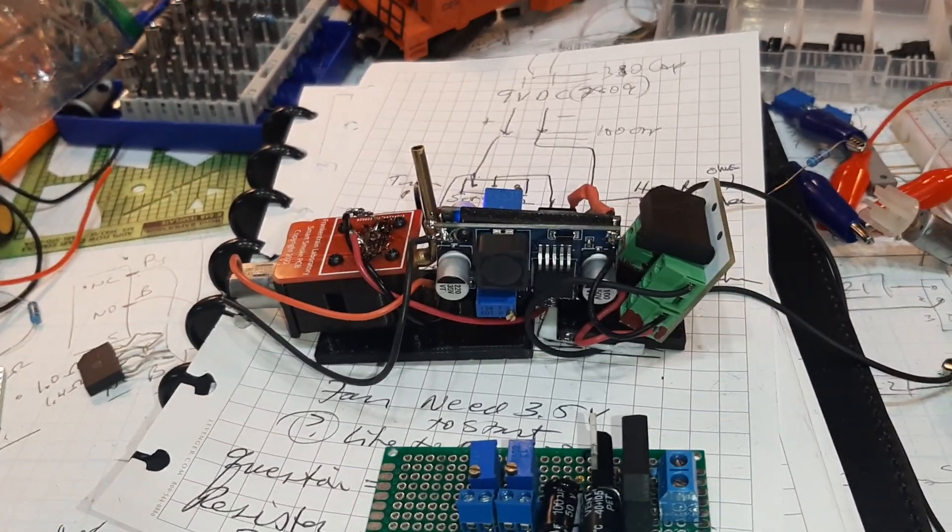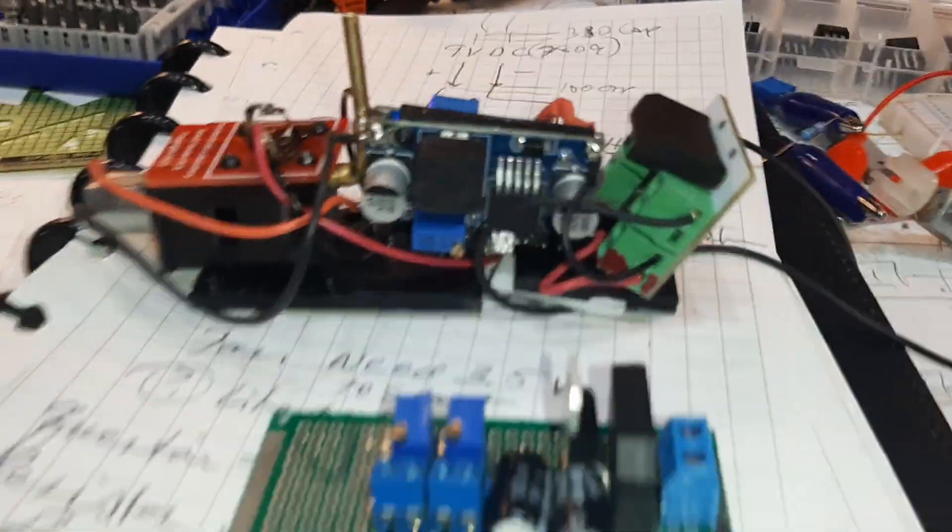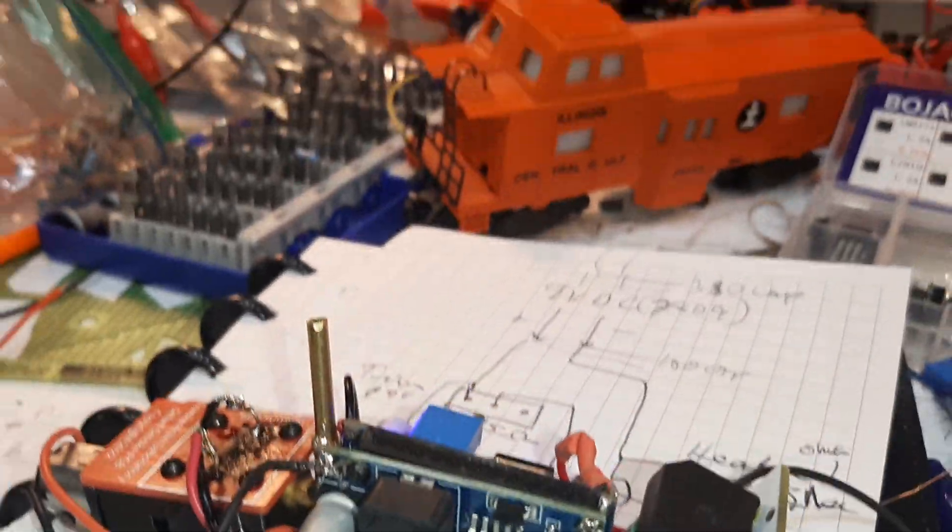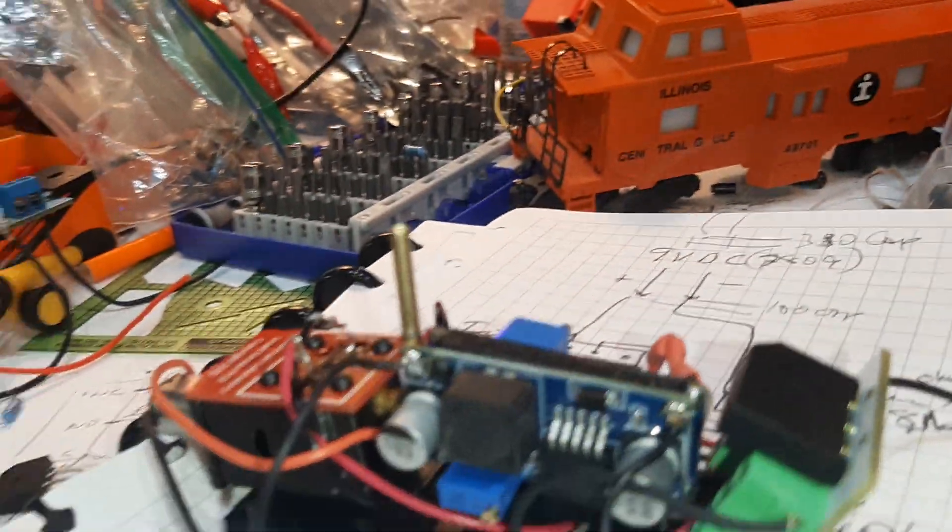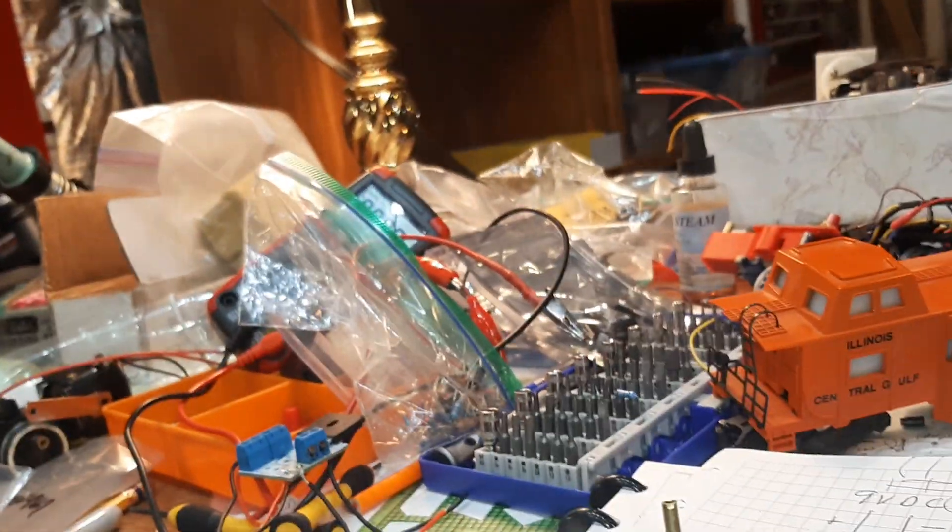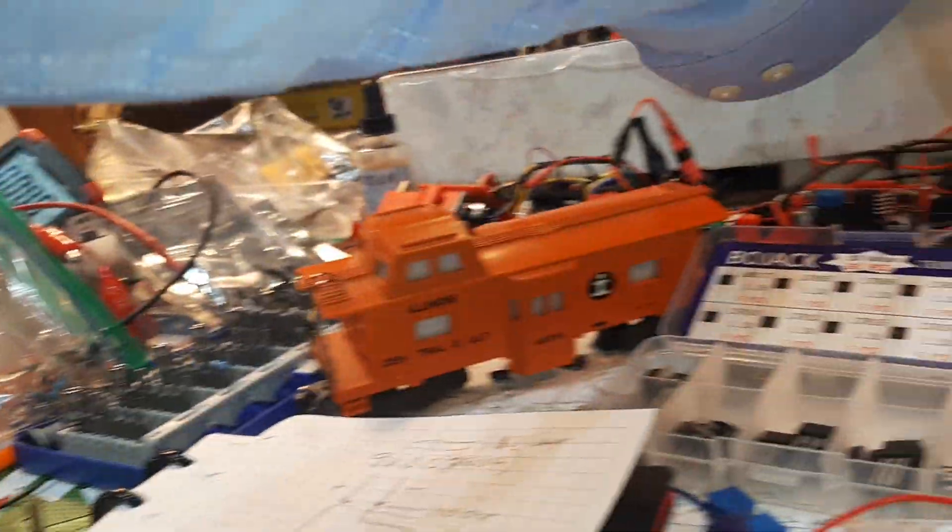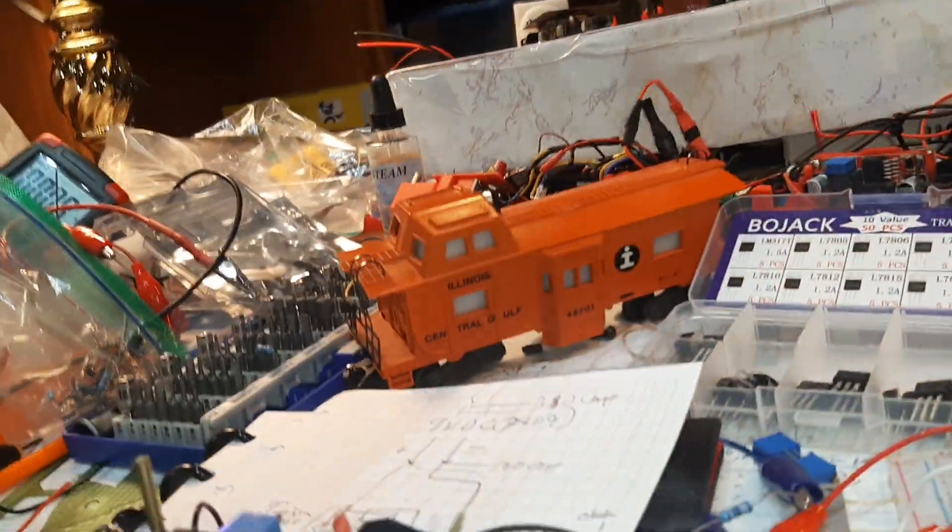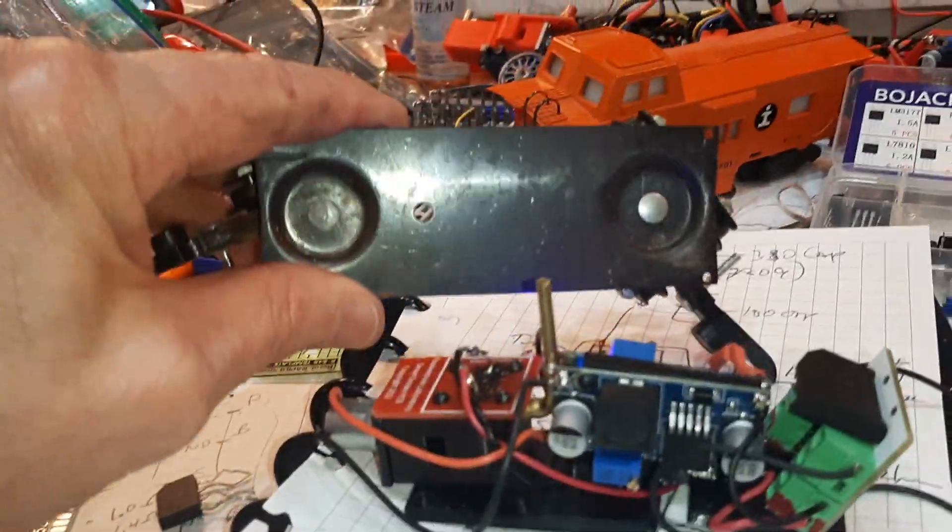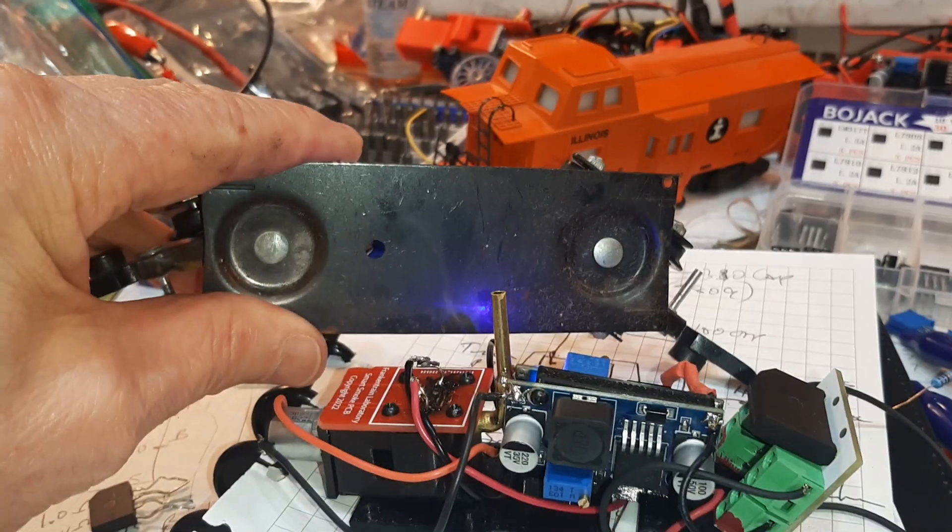And I decided I really wanted to get this thing running so we could see it smoking. I don't have anything darker to put behind it. Can you see it smoking there? You can see it smoking there, right?